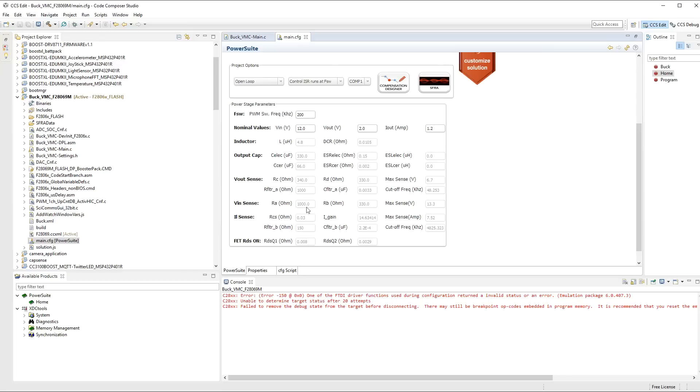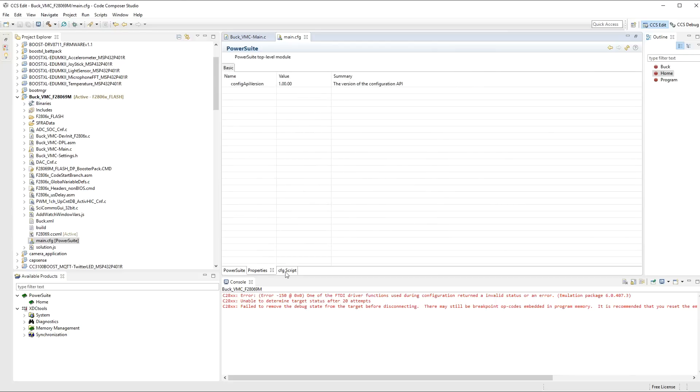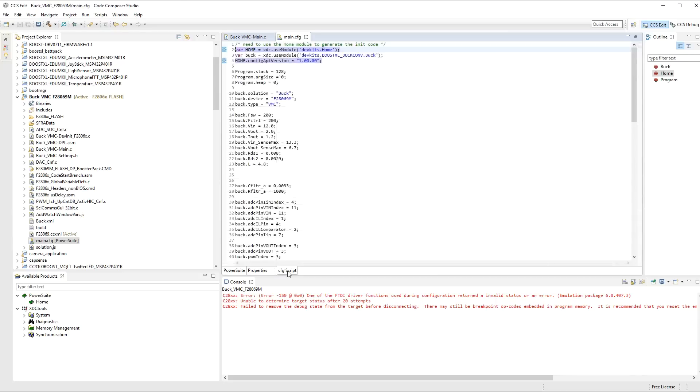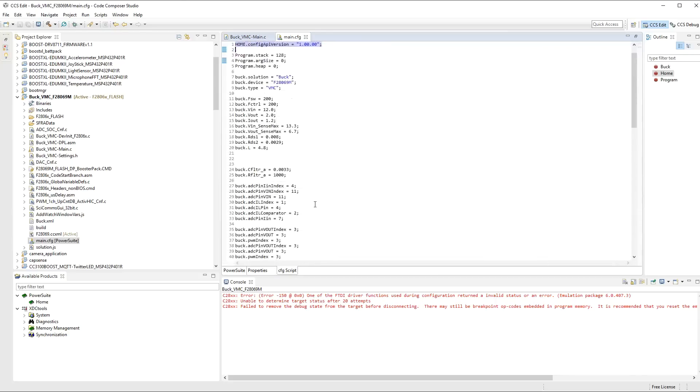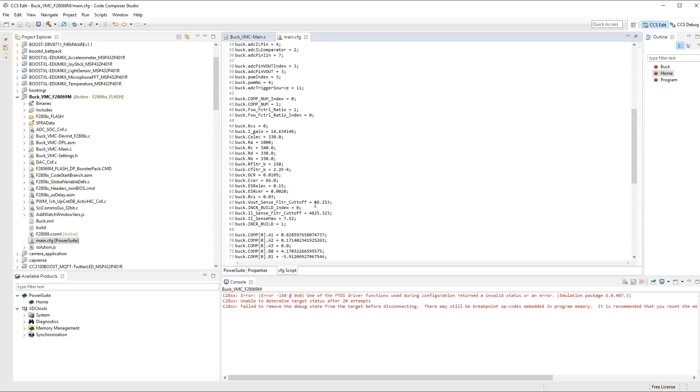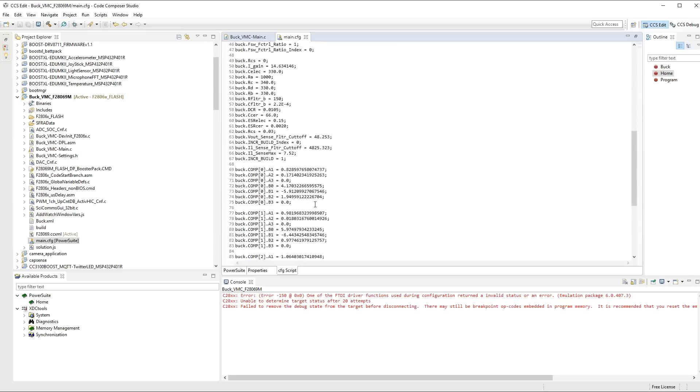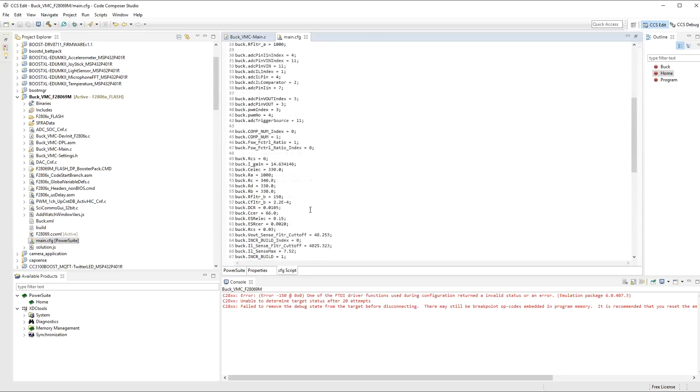All the other parameters are grayed out because they are based on using the launch pad. You can configure these yourself, but I'm not going to go into that right now. Suffice to say that everything is in the CFG script. You can actually look at this as a text file and pretty much modify everything if you want to.